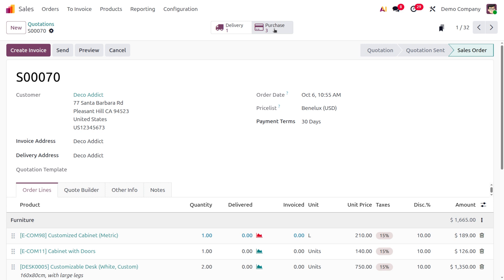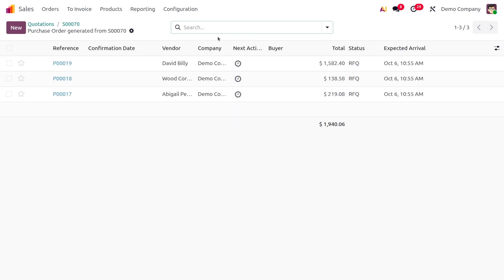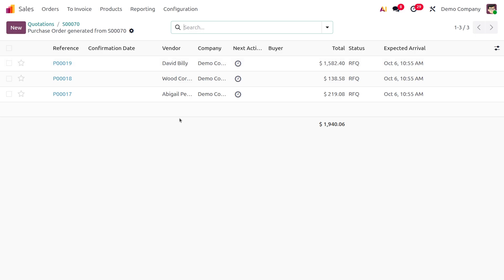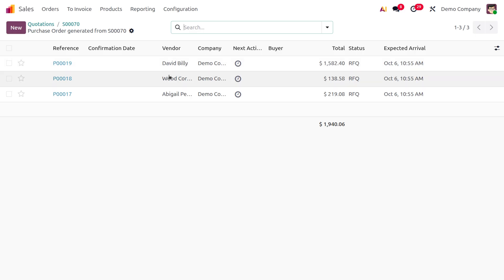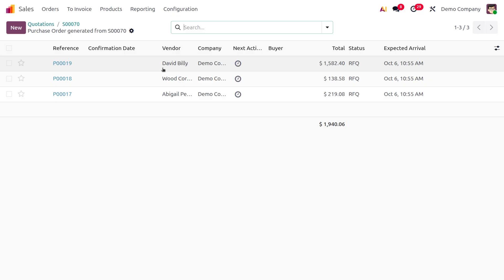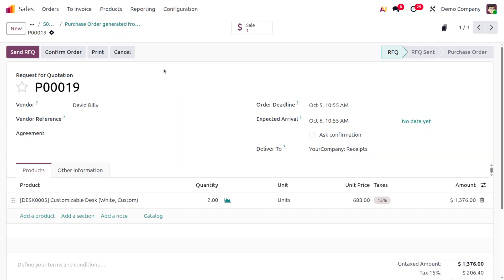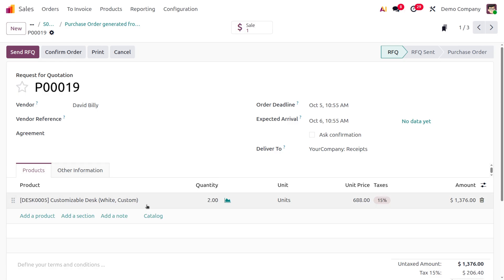Moving to the Purchase module, you can see different vendors — since we assigned different vendors to the items in the quotation, separate purchase orders have been created for each vendor. Let's look at each purchase order and its items.